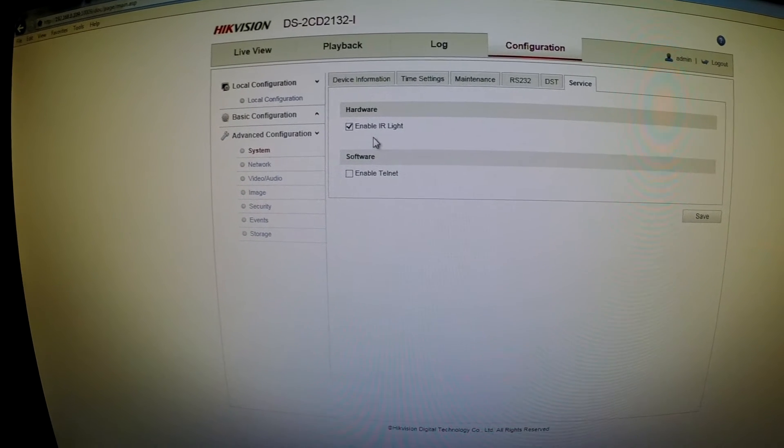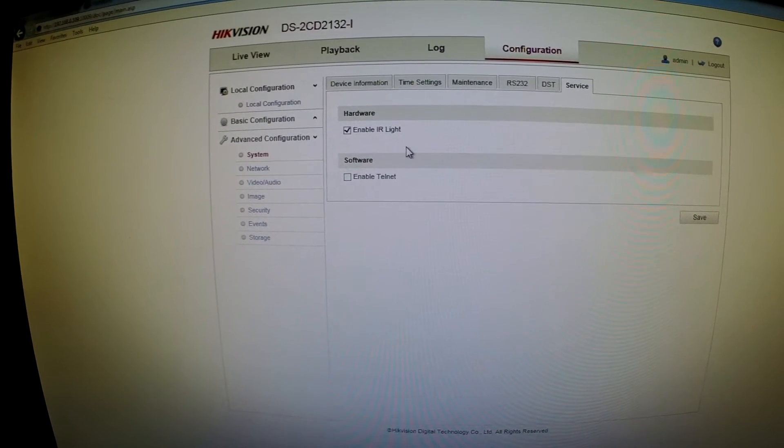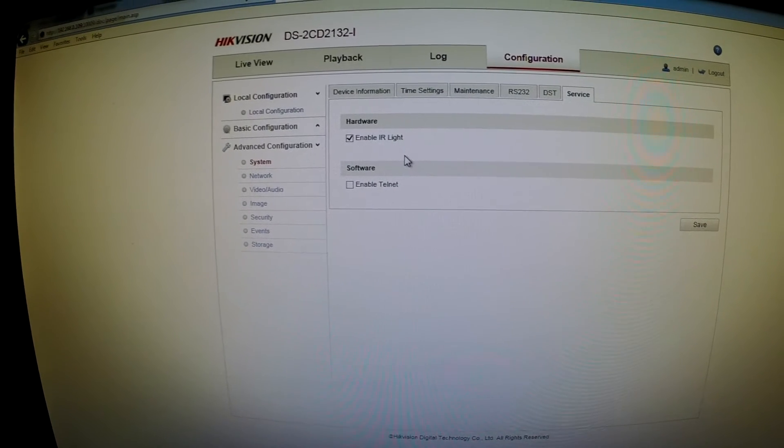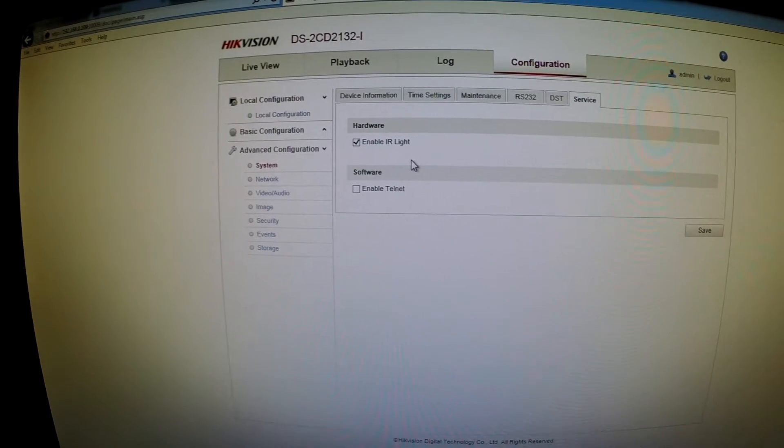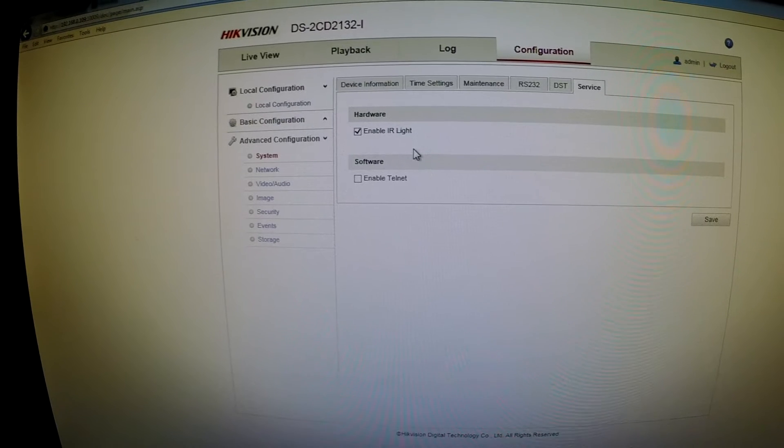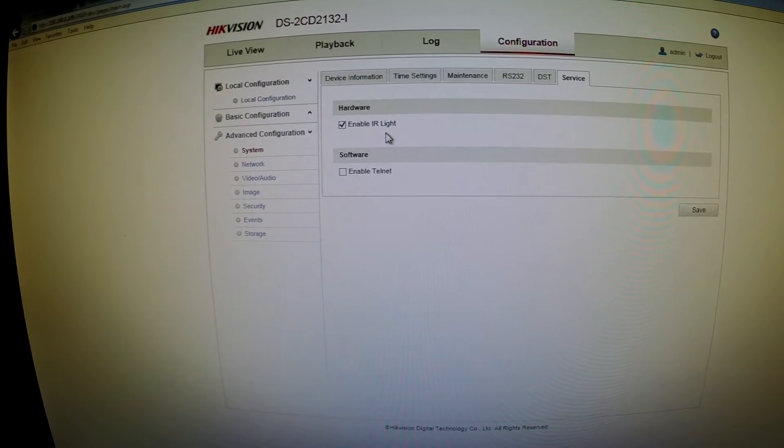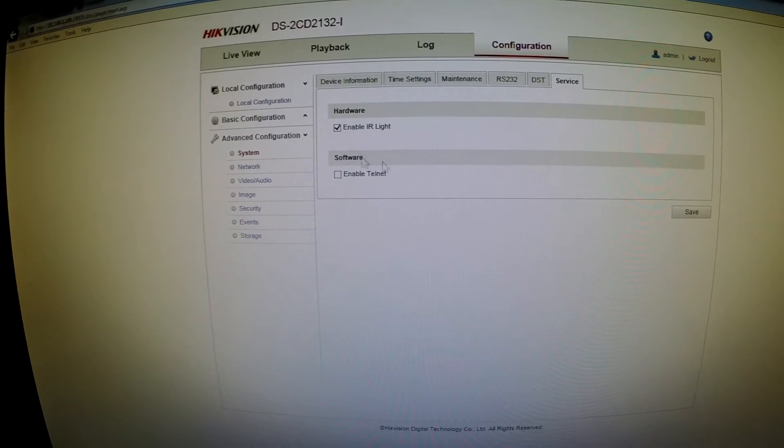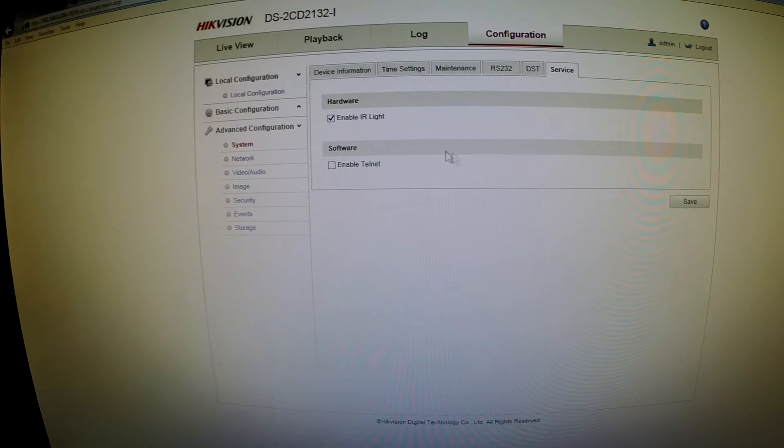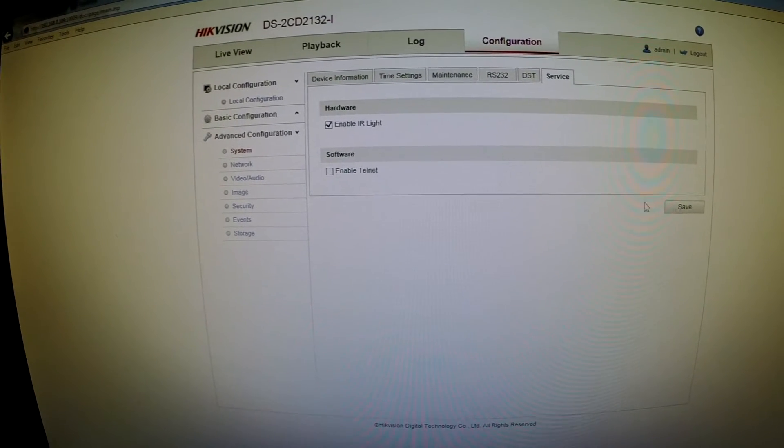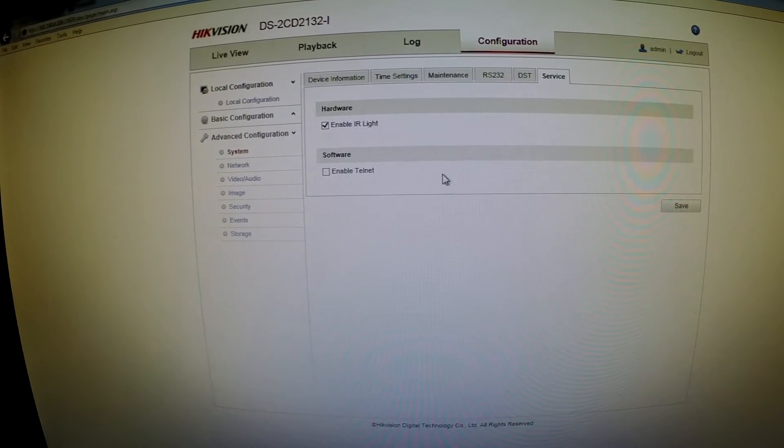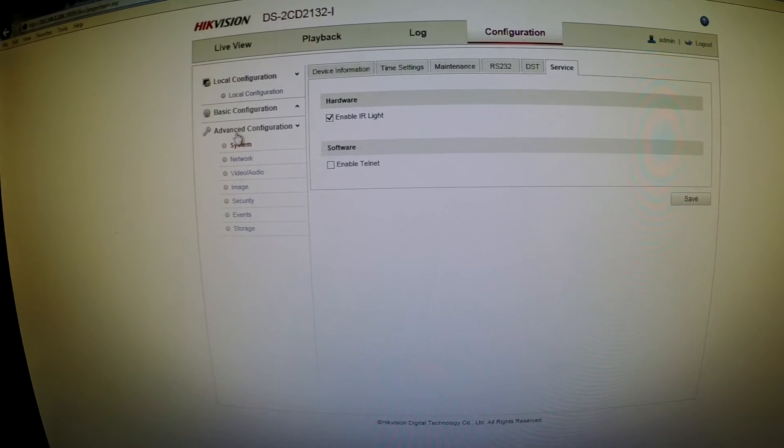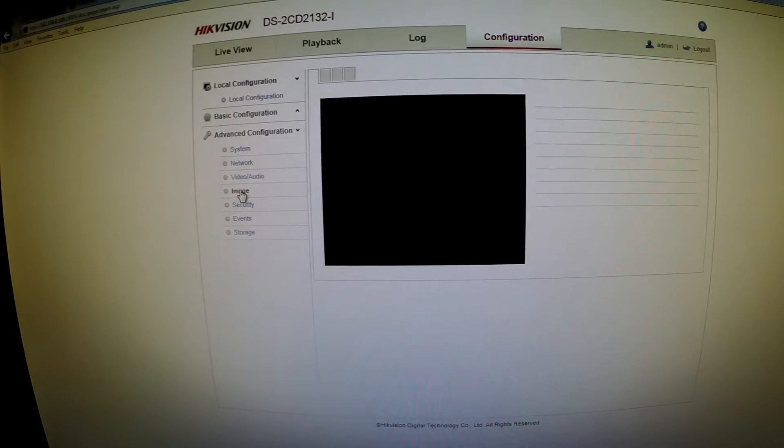If anyone has any ideas, please feel free to send me a video link of what this does or an explanation. Maybe my firmware isn't up to date and it's just not working, but I didn't have any success in turning it on and off and having a difference in the video. However, if you go to the events configuration under image...